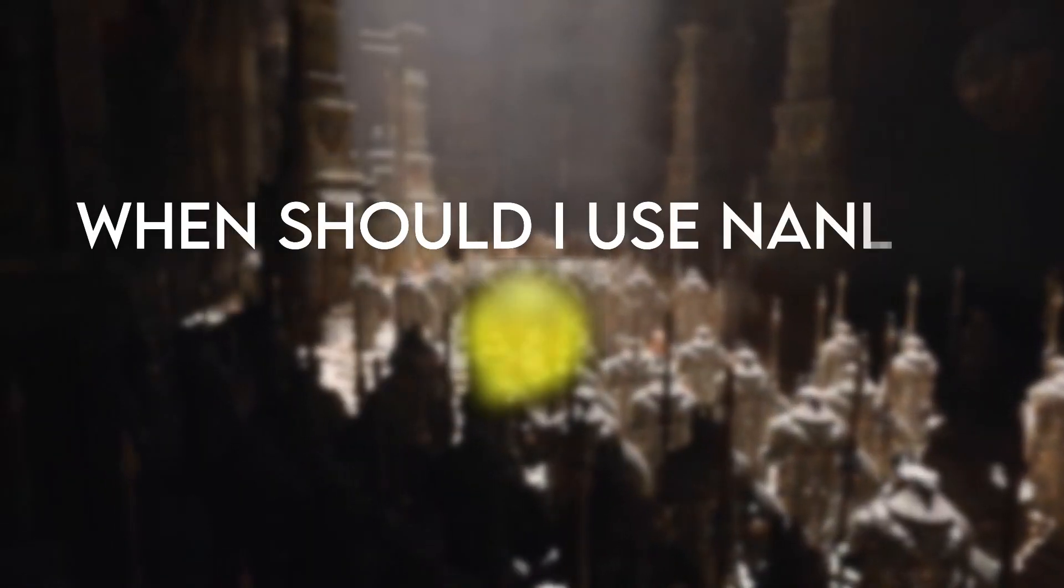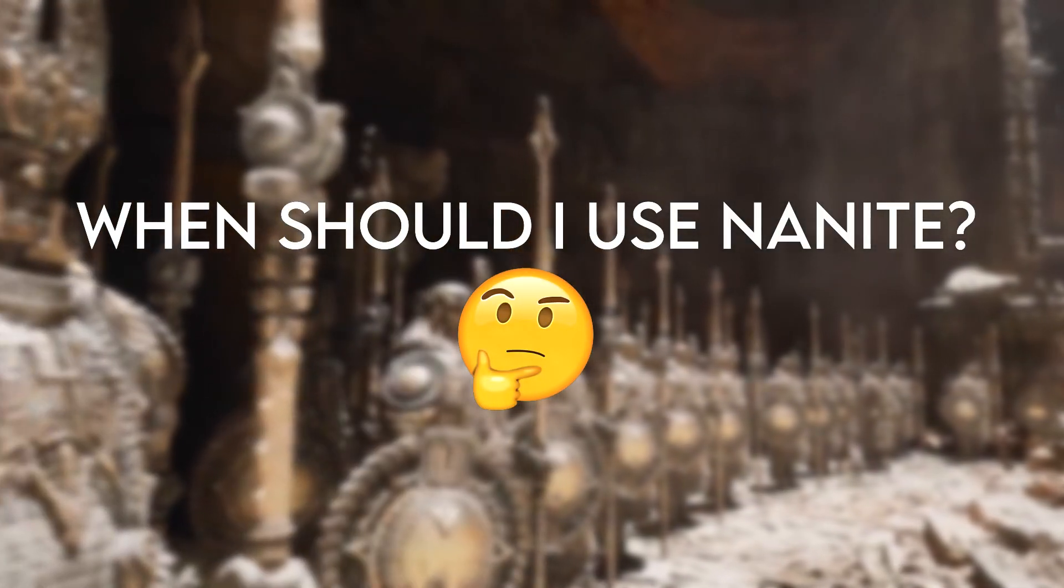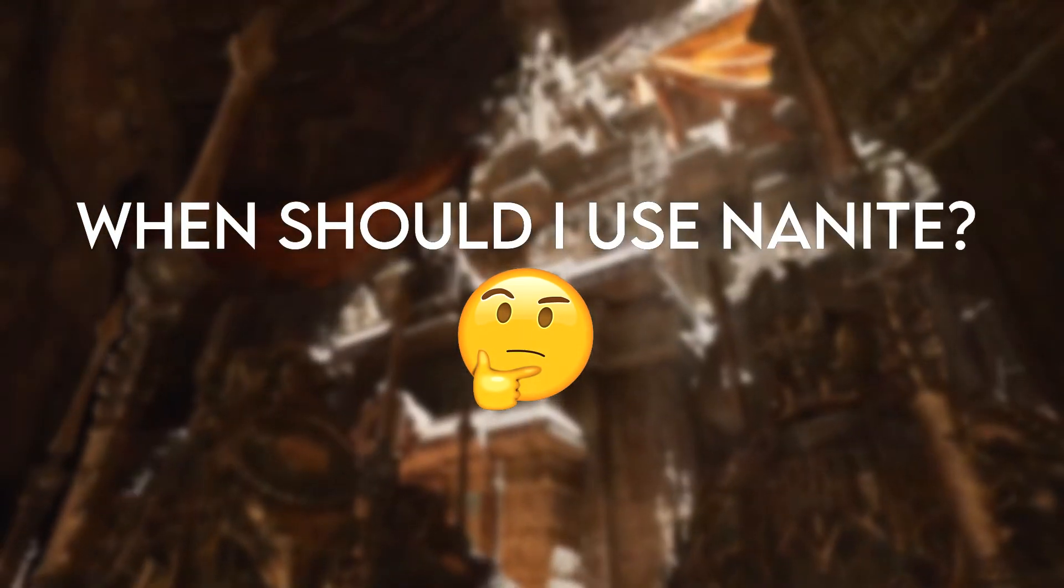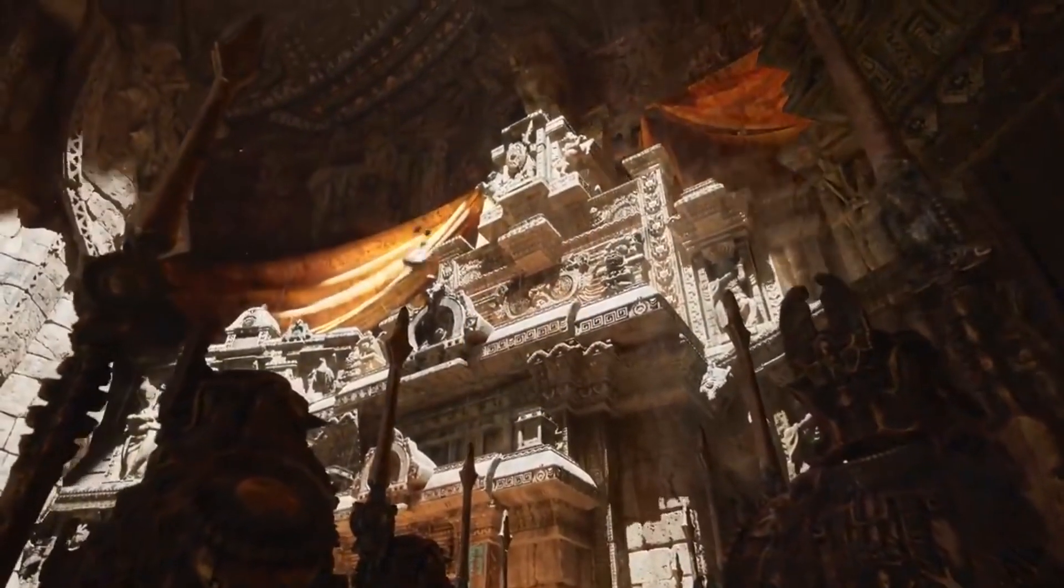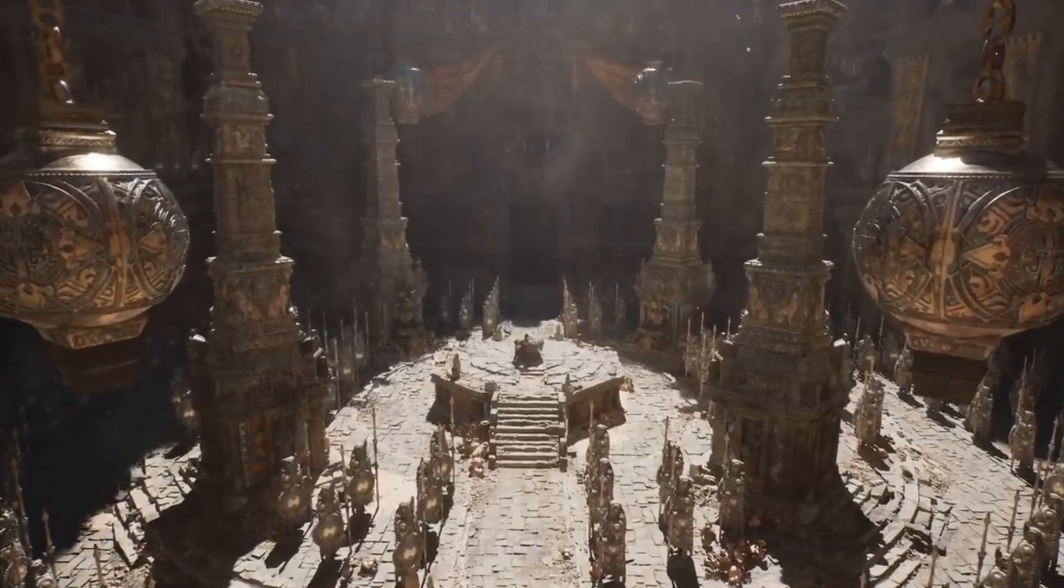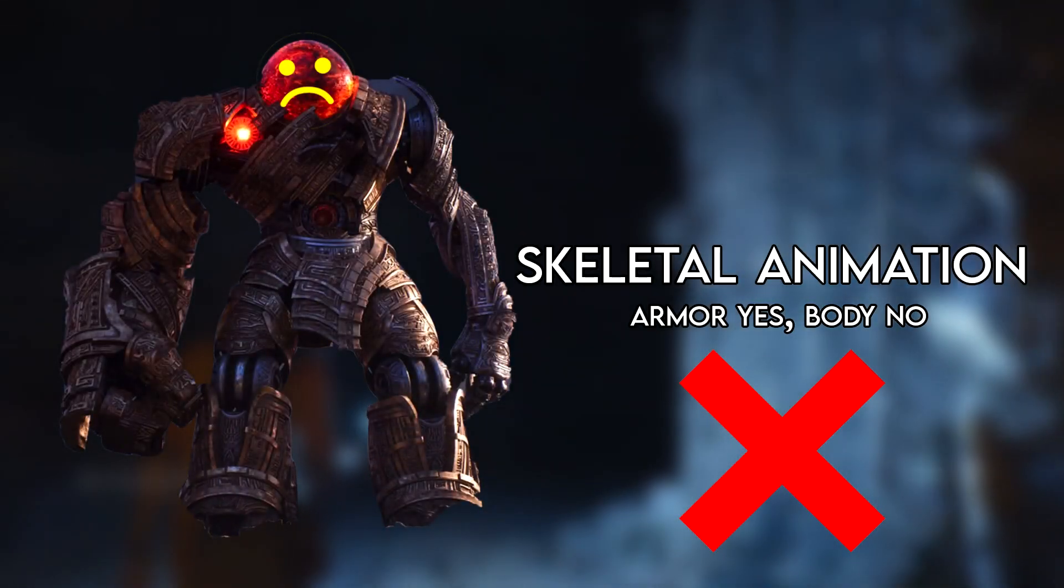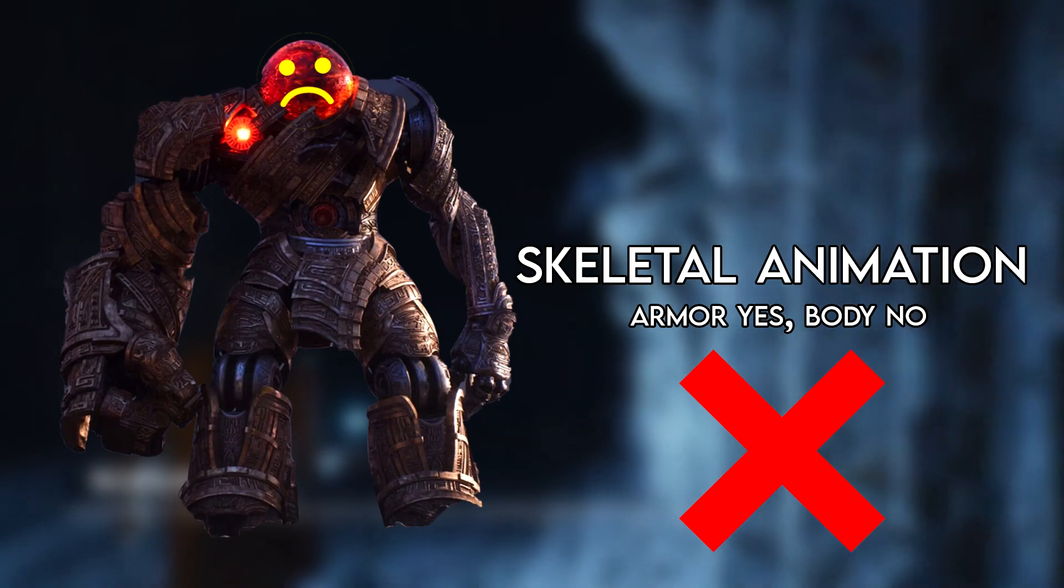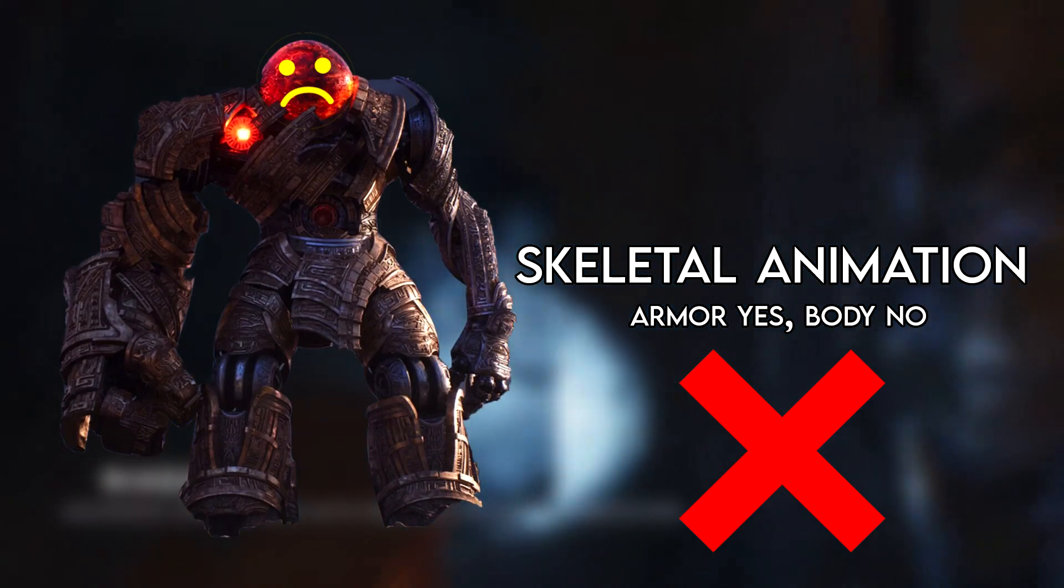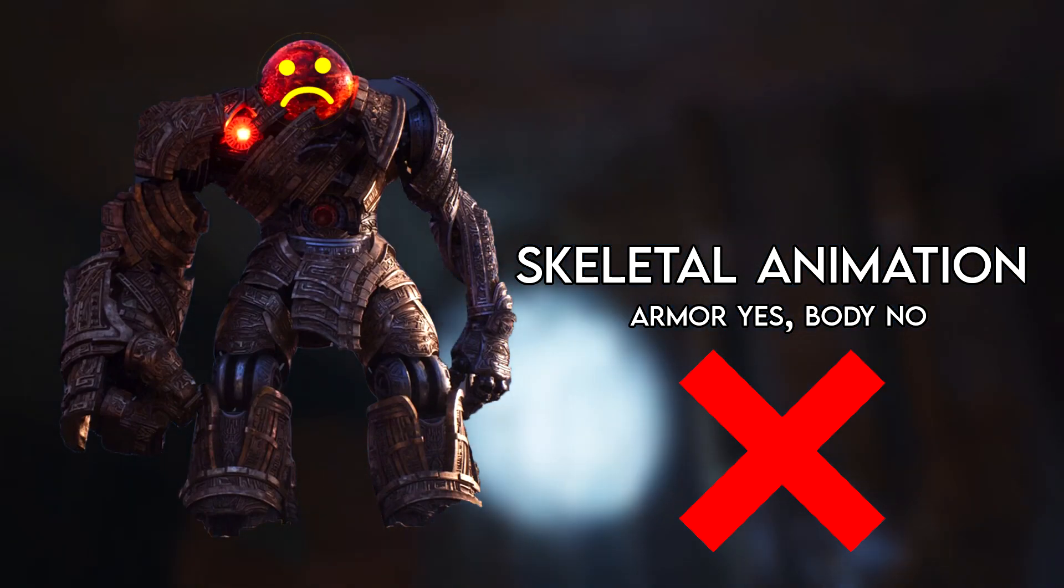So when should you use Nanite meshes? Well, as much as possible as your meshes will render faster. However, Nanite is limited to rigid meshes, meaning any deforming meshes such as an animated skeletal mesh, morph targets, or spline meshes will not be able to use Nanite.